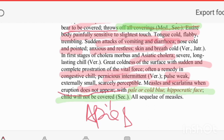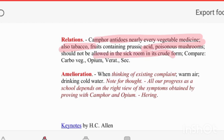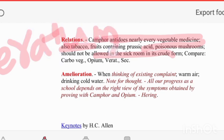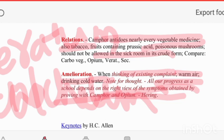Camphora antidotes all vegetable medicines, tobacco, and poisonous mushrooms. Always remember: if the nose feels cold or there is cold abdomen, think of Colchicum and Veratrum — these are drugs for cold abdomen with chilliness. Amelioration by thinking of the existing complaint is a mental feature. Camphora and Opium are related drugs. Thank you.